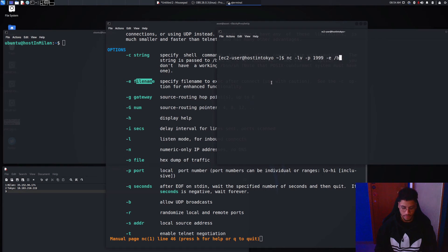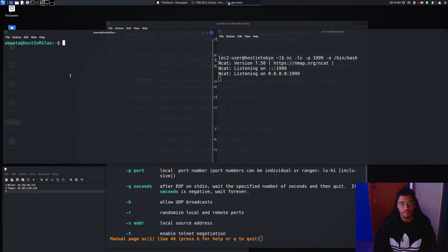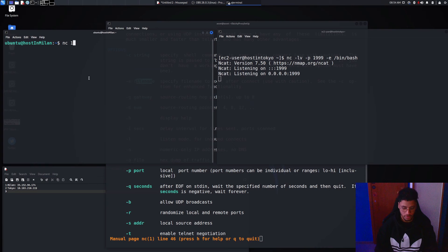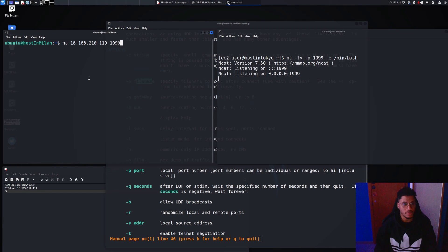And as you can see right now we are listening on the system and on the other side if we try to connect to the server 210.119 and the port 199.